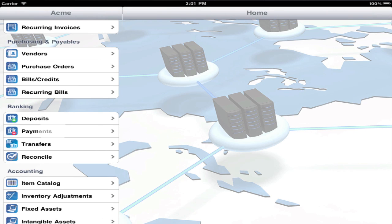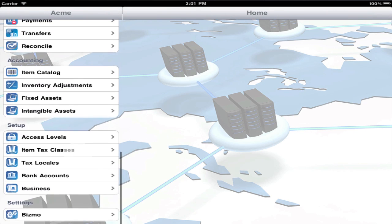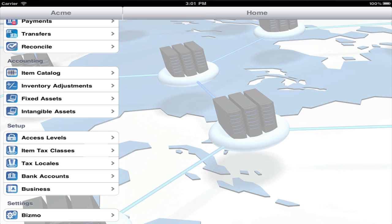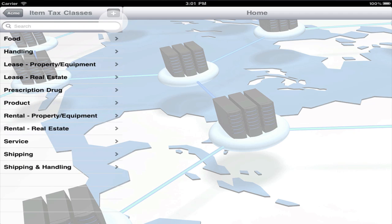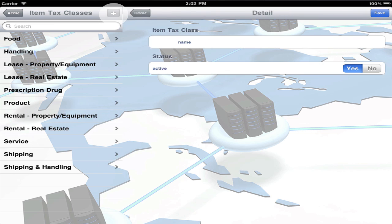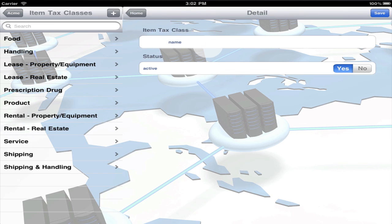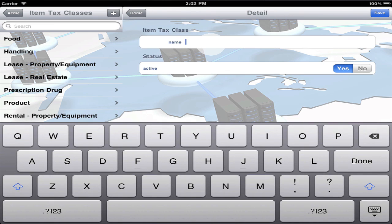Second, check the item tax classes to make sure they'll meet your needs. You'll need an item tax class for any type of sale that you need to collect tax on. For example, if you sell boats and collect a specific tax on them, create a new item tax class called Boat.